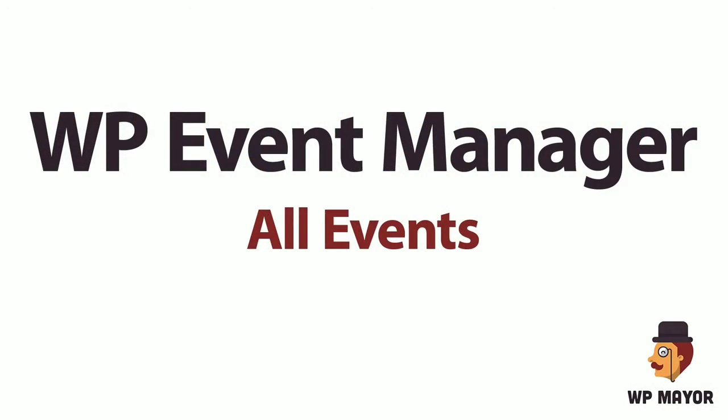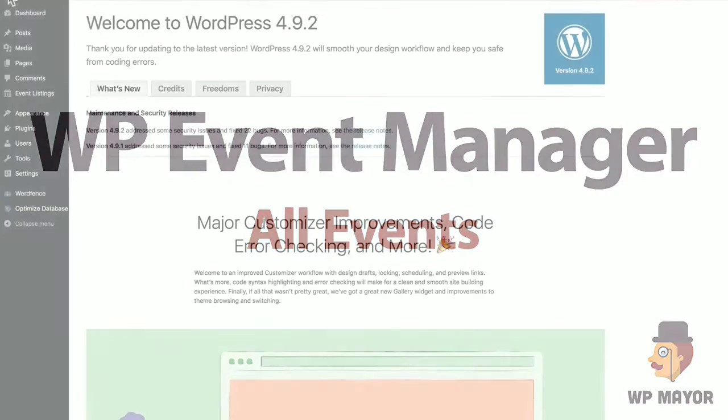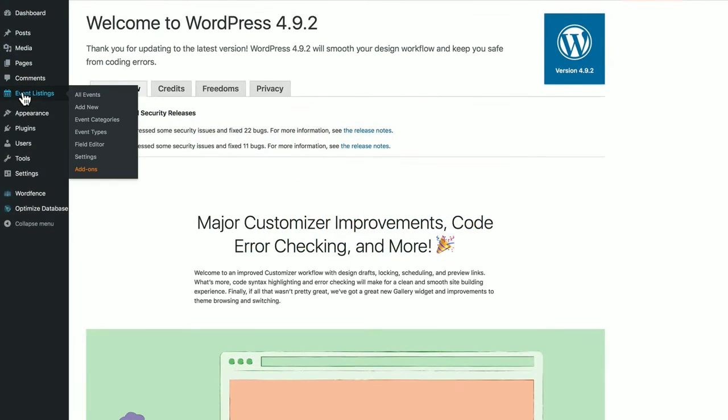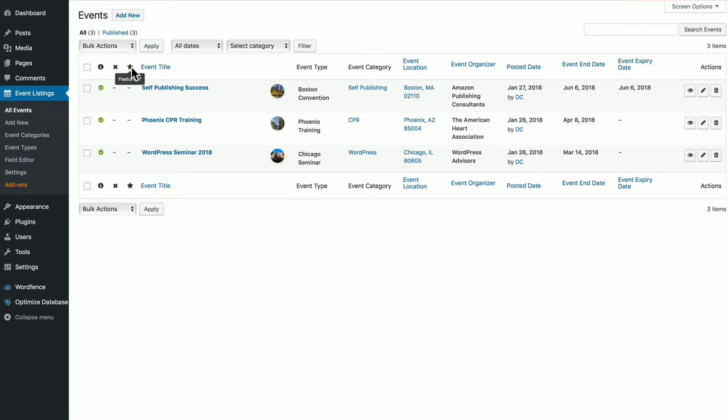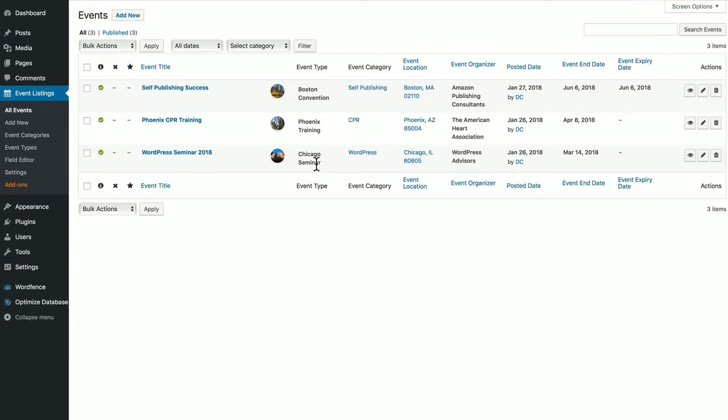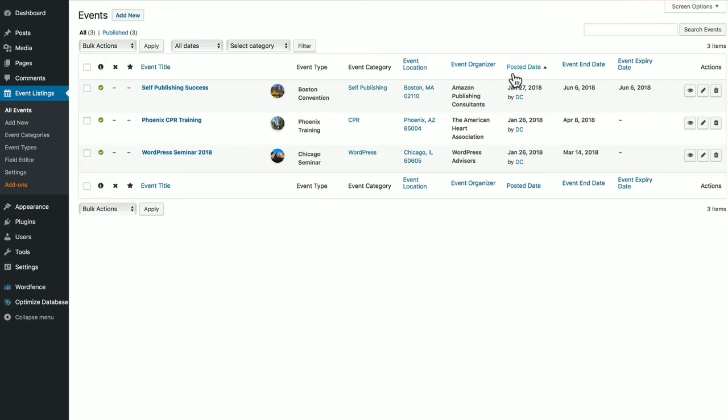Okay, let's look at the all events page or the event dashboard. Go under to event listings, all events, and I've created three events in this demo site. You can check different statuses, whether they're canceled or featured or active, you have the event titles, banners, the event types, event categories, their locations, the organizer information, posted date, end date, expiration date, and actions over here.